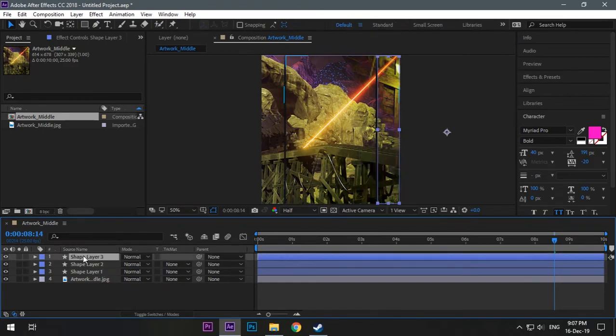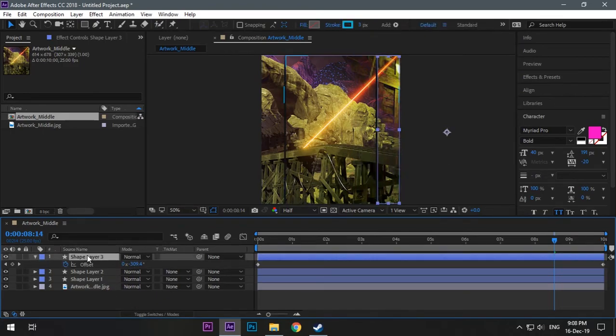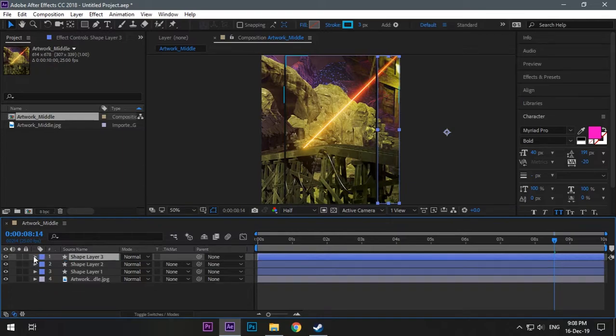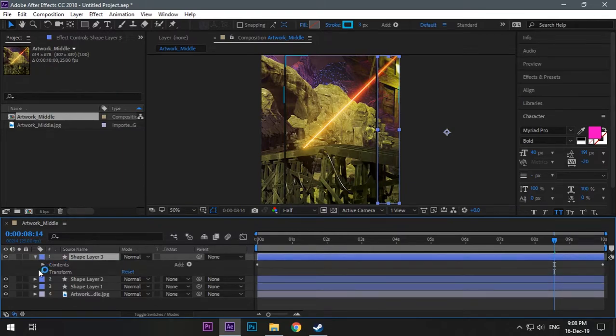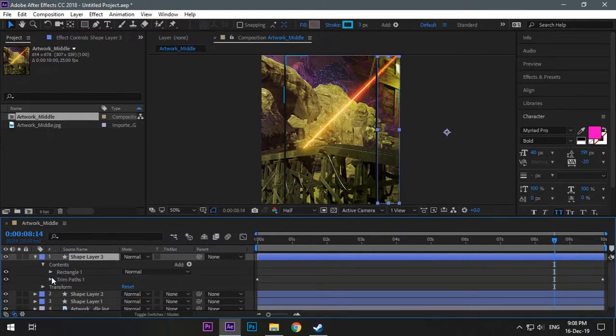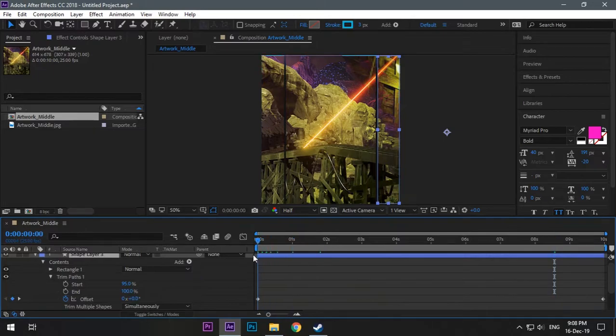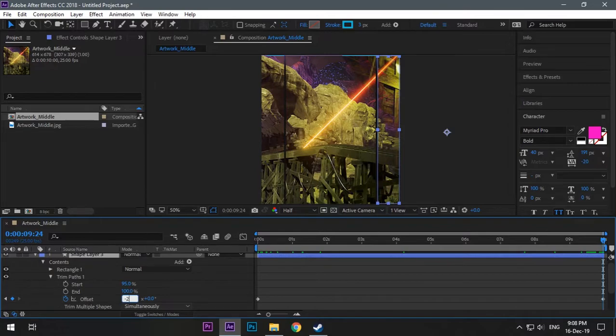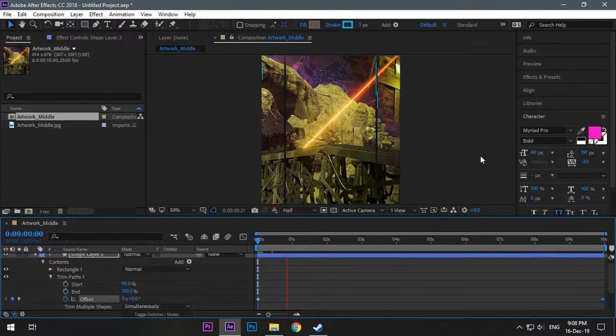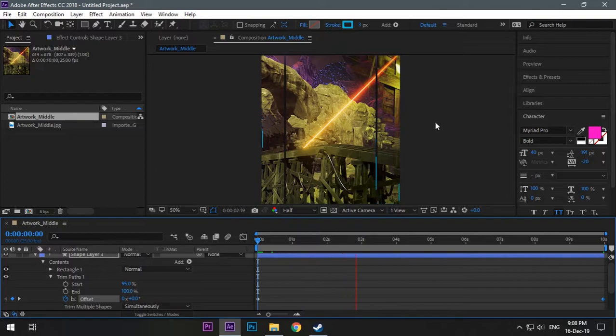Now just do the same for the third layer and change the offset to make it look different or any way you want. Minus two means if I change the offset to like minus two, it means in ten seconds it will complete two rotations and will be much faster. So after changing the offset it's done. See, it is much faster than the other two ones.